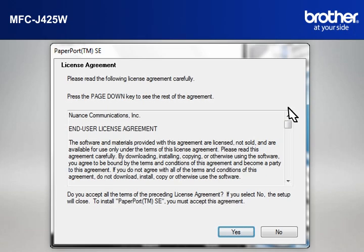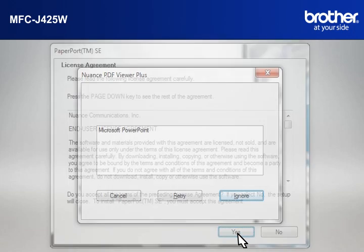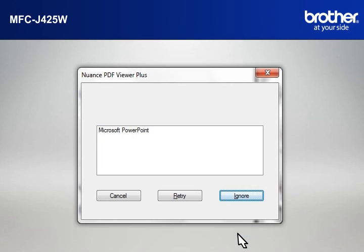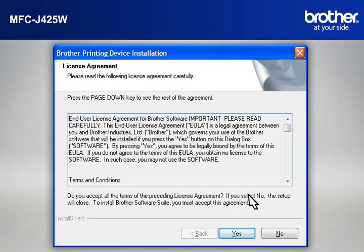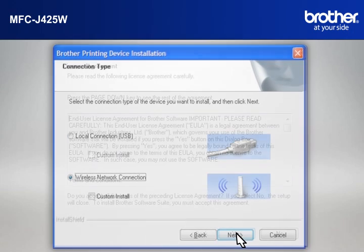At the License Agreement window, read it and click Yes. If you see the Nuance PDF Viewer Plus window, click on Ignore to continue. At the Brother printing device installation License Agreement window, read it and click Yes.